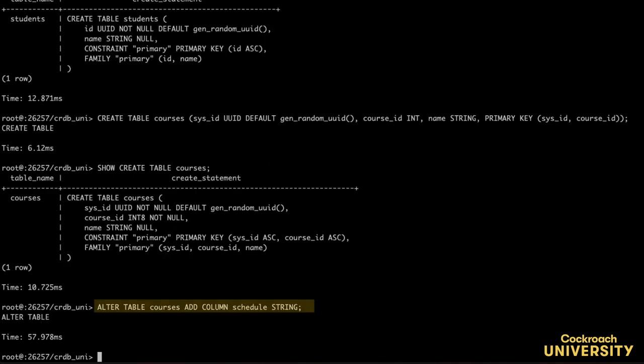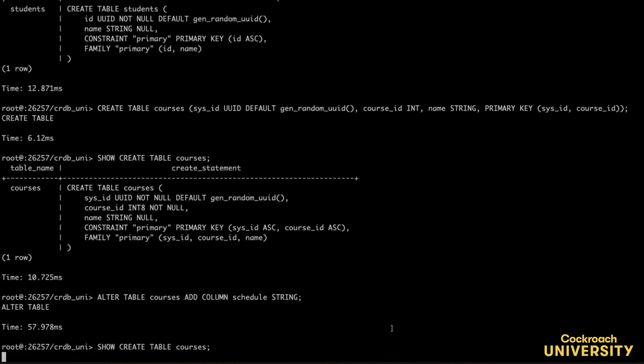If we look at the courses table schema again, we can see that a new column has been added called schedule. There it is! Great!